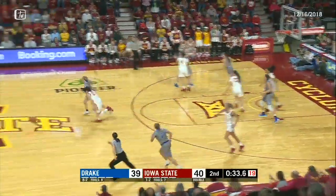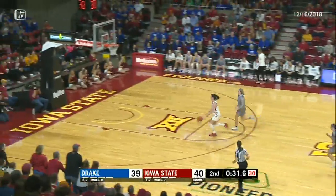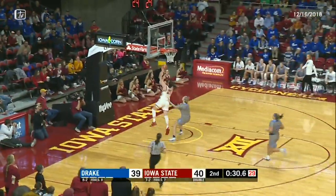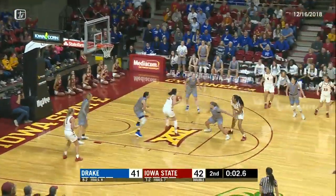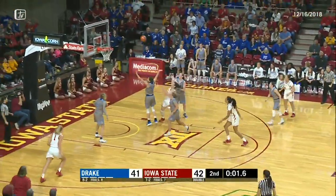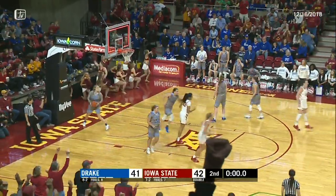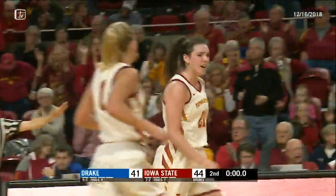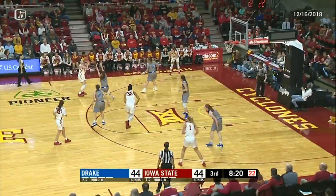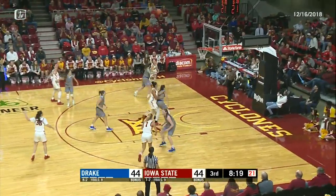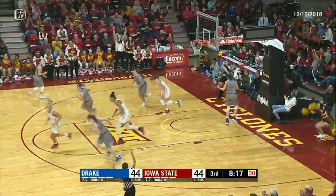Fuller for the Bulldogs. Steal by Carlton. Carlton on the run-out with the left hand, good. Rebound Carlton at the buzzer, yes! Bridget Carlton does it again. She's an Urbandale native. A three by Carlton right back at you.